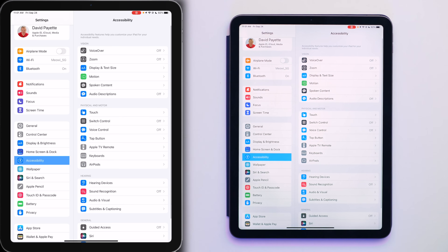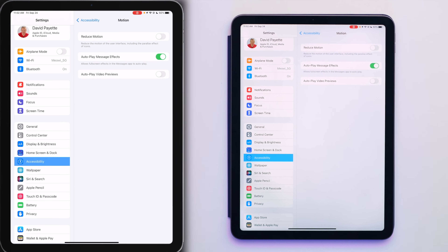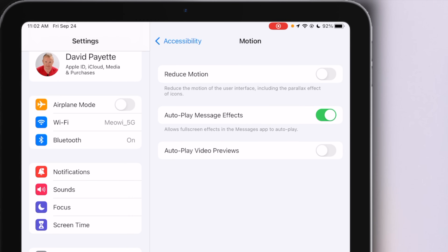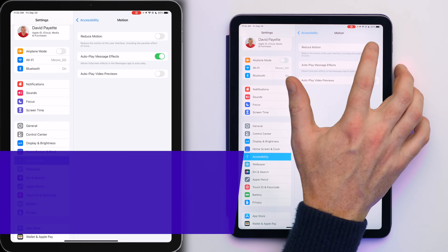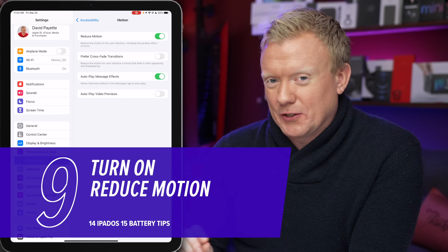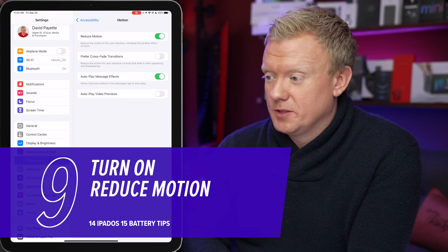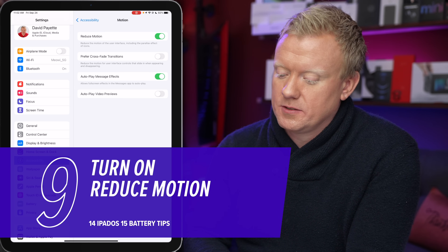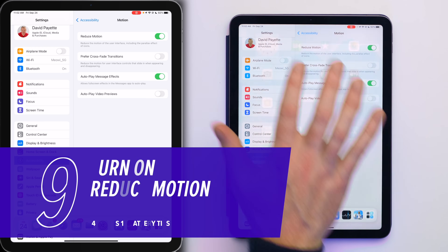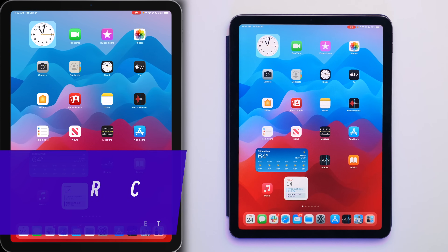Tap on Motion, then turn on Reduce Motion. This cuts down on some of the animations you see on your iPad — animations use battery life. This is a smaller battery tip compared to Push or Location Services, but they all add up. With Reduce Motion on, swiping up from the bottom does a cool fade/cross dissolve instead of all the swipey motion.